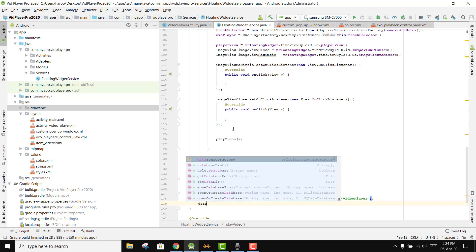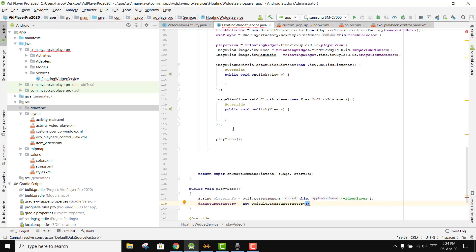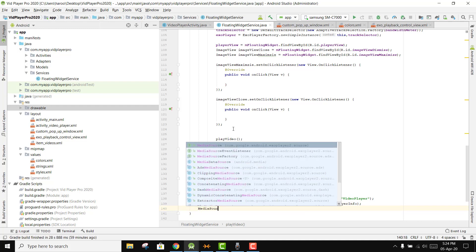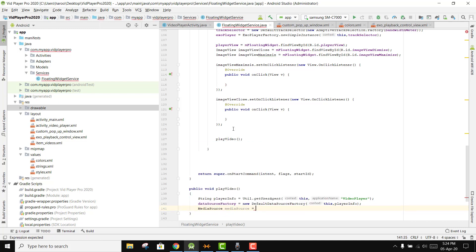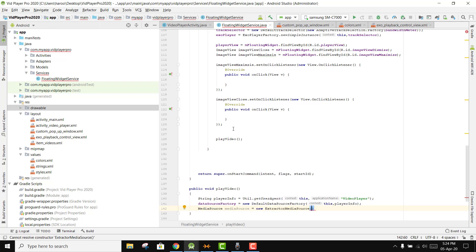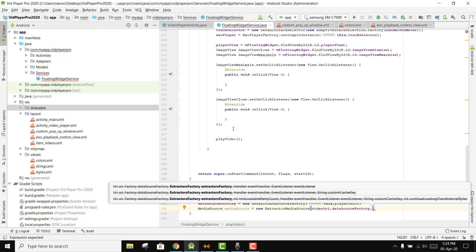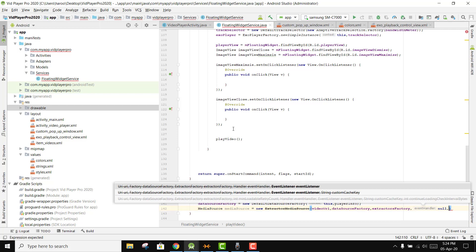Then we say dataSourceFactory equal to new DefaultDataSourceFactory, passing this and playerInfo. Then we write MediaSource mediaSource equal to new ExtractorMediaSource, passing our video URI, the data source factory, the extractors factory, and null for the listeners.